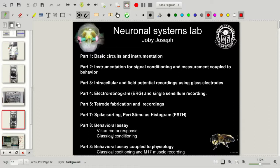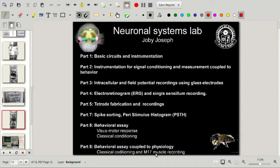Of course, we need behavioral assays to assay various different things. Two commonly used techniques in our lab are the visual motor response assay and the classical conditioning assay. For both of these, we use honeybees as a model system. Sometimes we have to couple behavior with physiology, and there are issues of synchronizing the signals. To illustrate this, we will do a simple assay combining classical conditioning with M17 muscle recording — a muscle which controls the proboscis extension in bees. PER conditioning is the classical conditioning, and recording from muscle M17 is the motor readout from this system.